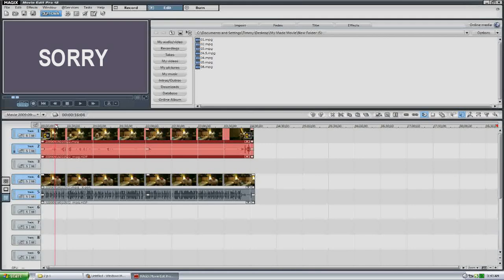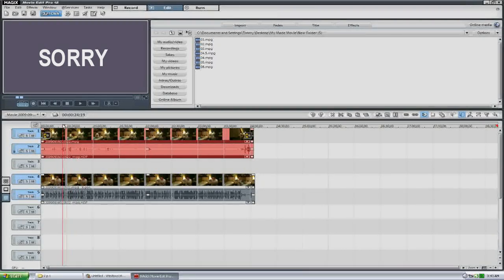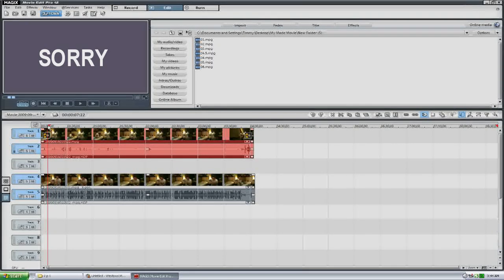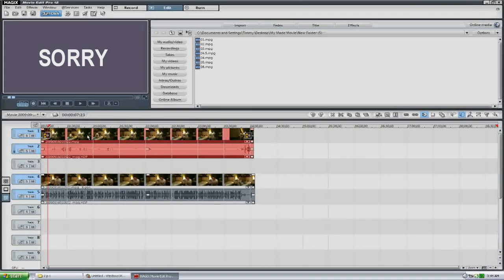And there you go. So that is split-screening — the absolute most basic effect there is. Now, like I said, you can do this with pretty much any video editing program. I used Magix because that's the one I use; there's no other reason than that. So anyway, I hope that was helpful, and I look forward to hearing feedback on this. Alright, see you later.